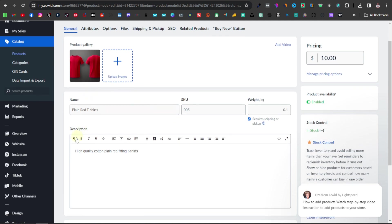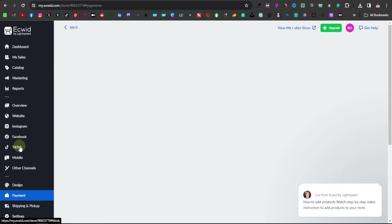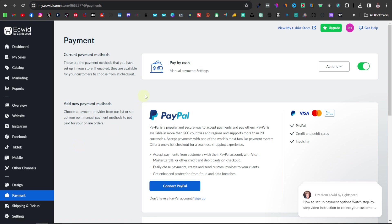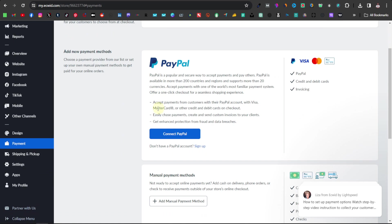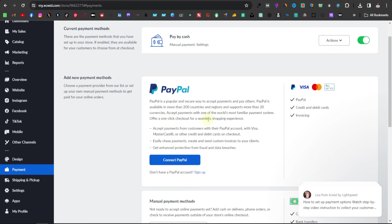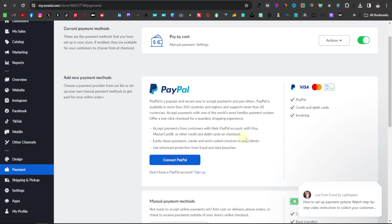Once you're done, go over to payments, because you want to set up how you're going to be paid by your customers. Here you can set up different payment methods — they have PayPal by default. If you don't have a PayPal account, make sure to create one; it's very easy and accepts Visa, debit cards, and MasterCards. Just click 'connect to PayPal' and instantly your website will be integrated with PayPal.